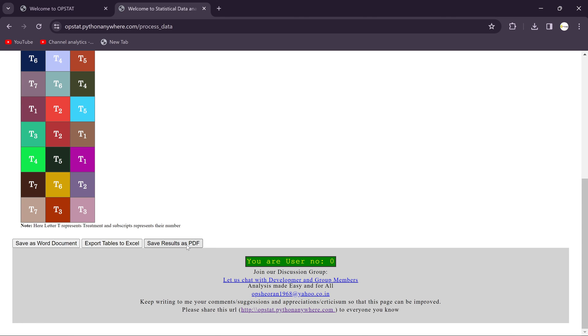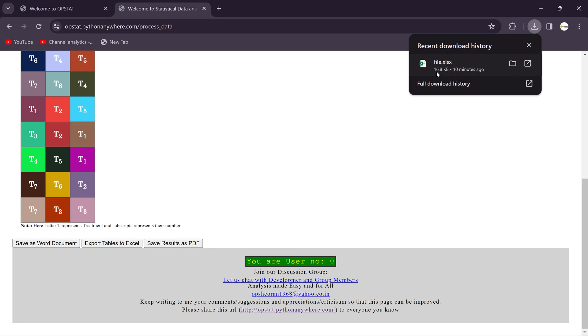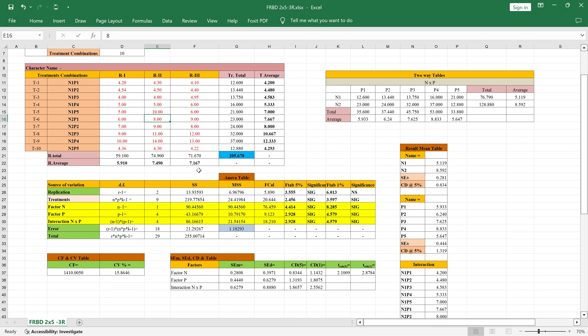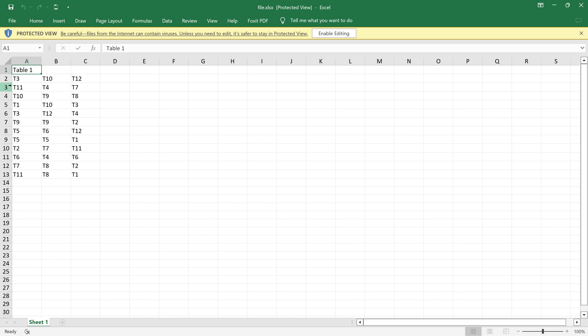You see here I've already downloaded one file 10 minutes ago. You'll get this type of table in Excel.